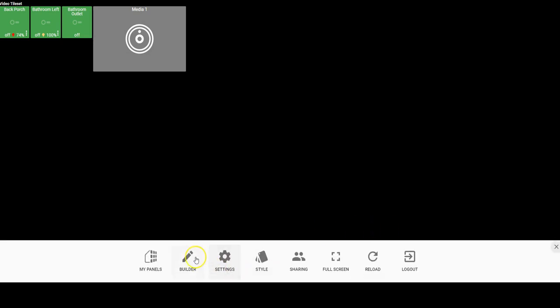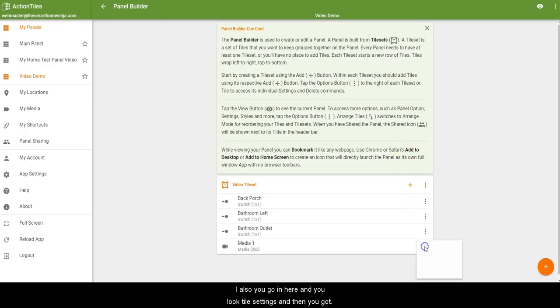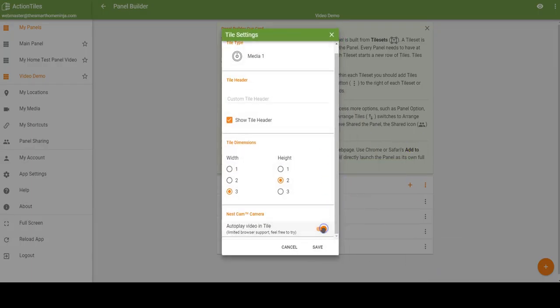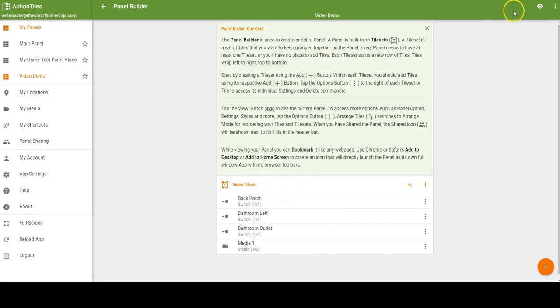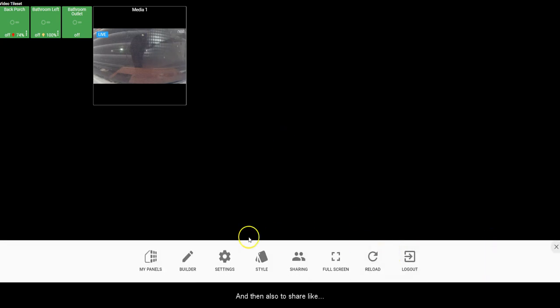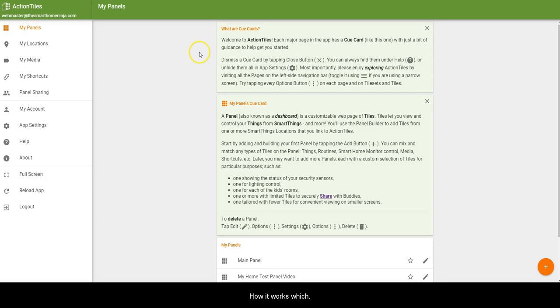You'll notice here that I have to actually click on my camera to see it, which that's a feature that you actually have to edit in your tile. So you go in here and you go to tile settings, then go down here and you can increase the size of that camera. Then once you go back here, boom, you've got your camera and it's live mode right now. It's just late so we're not going to see any cars going by. But also there's some other really cool things like I said that you can do with this. It's just really simple to set it up and get going with it, so I wanted to share that.